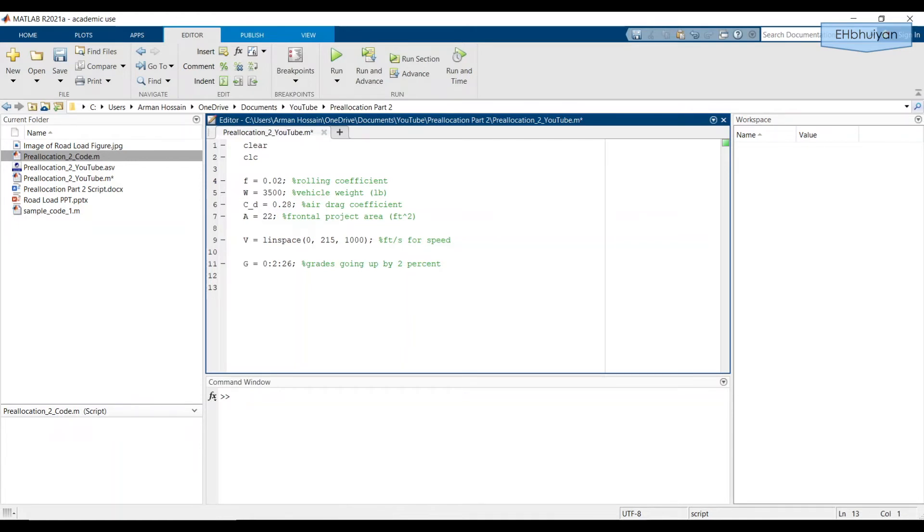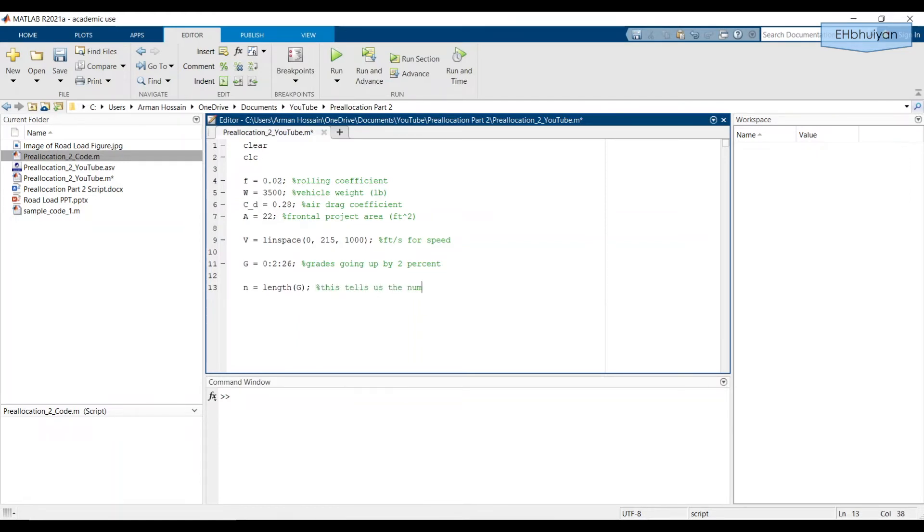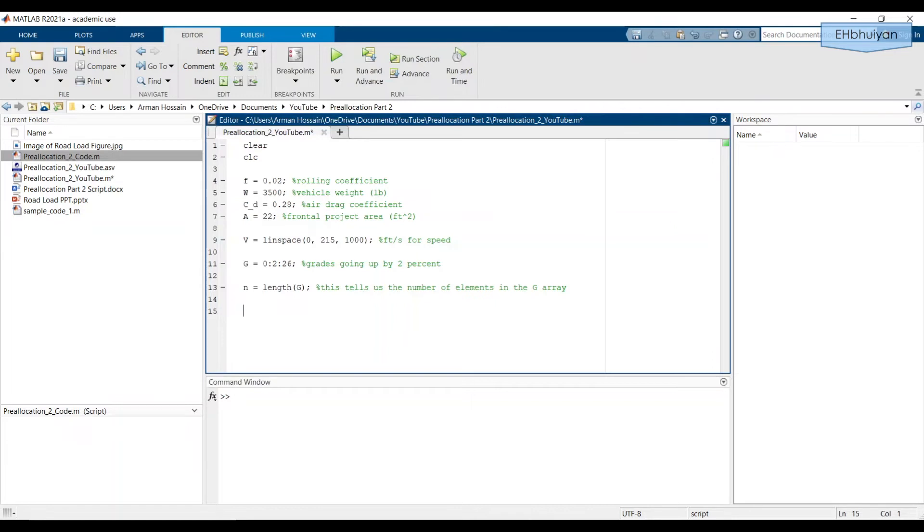We'll write it in the following manner. First, we need to say n equals length of G. And this tells us the number of elements in the G array. And we need to pre-allocate an array to store the road loads. How do you want to create this array? Well, to answer that question, let's revisit the graph I had shown toward the beginning of the video.